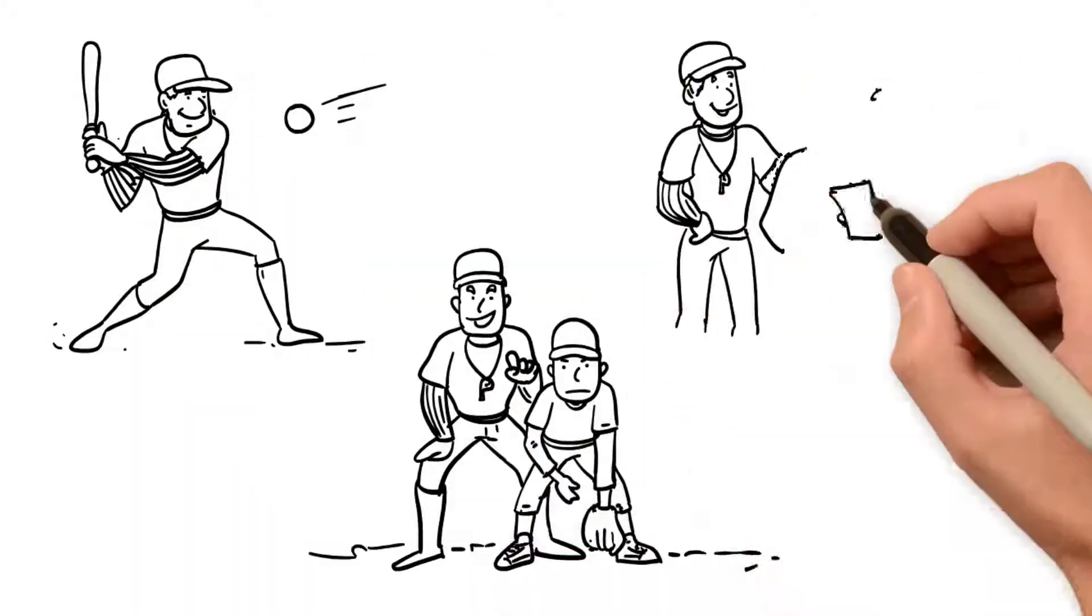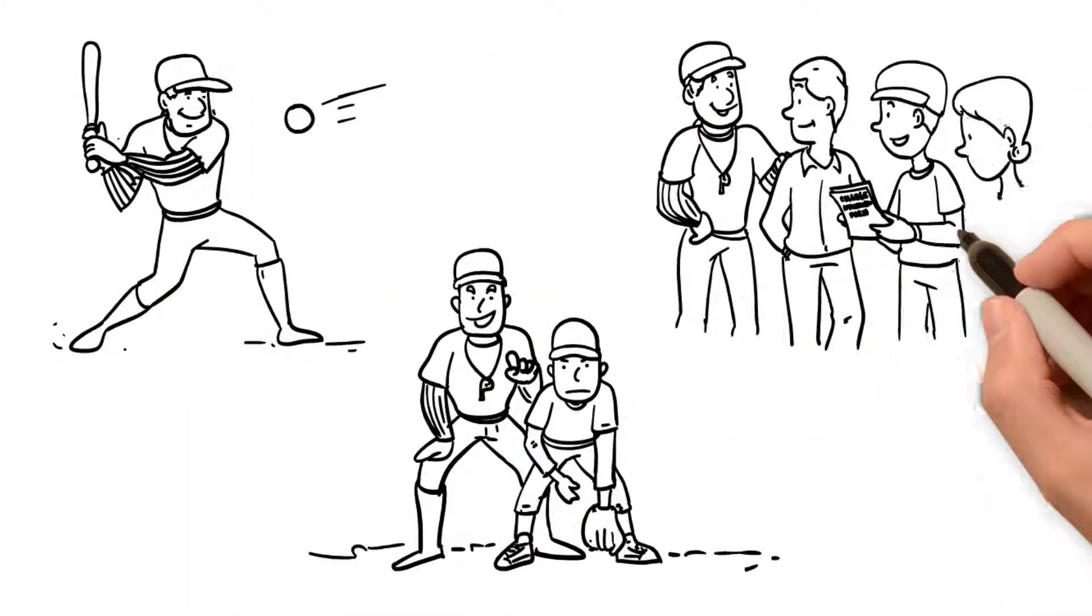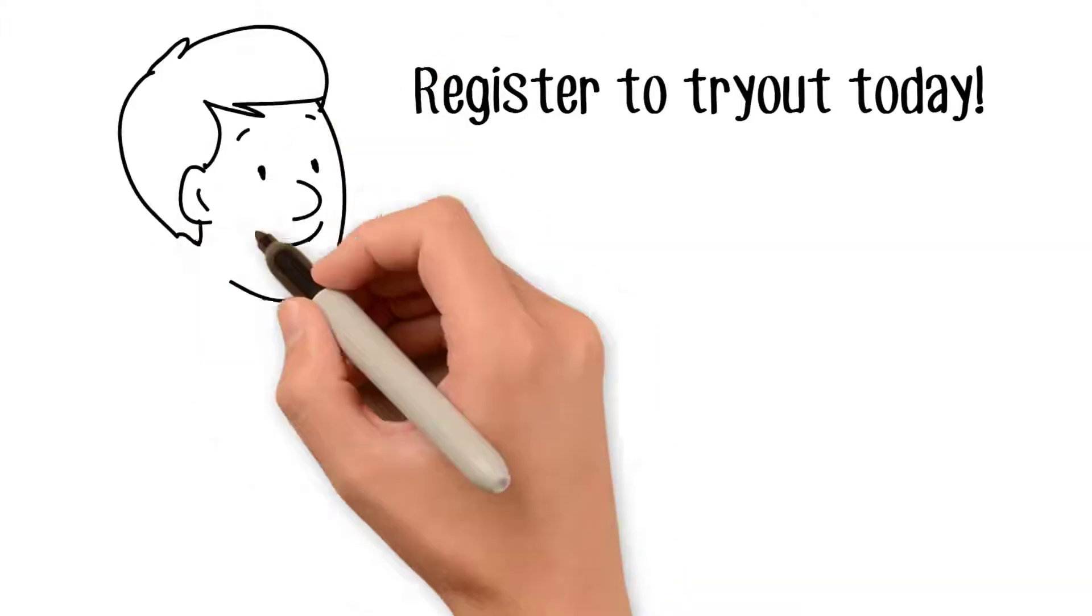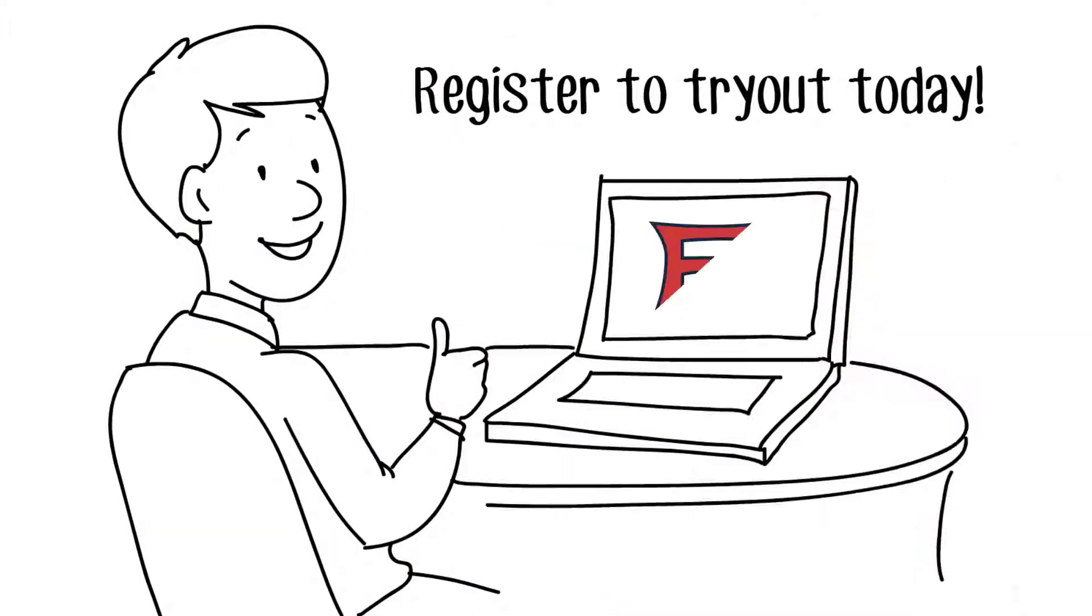We have experienced professional coaches, affordable prices, and practice at the nicest facilities in town. Register to tryout today.